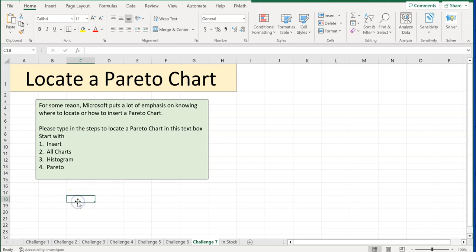You'll need to know the Pareto chart location for your exam. For those of you here for practice, thank you for coming. For those in Management 1400, please save the file adding your last name and first name, then upload it to the corresponding assignments page.